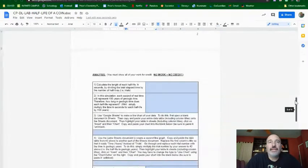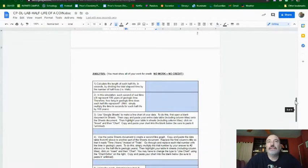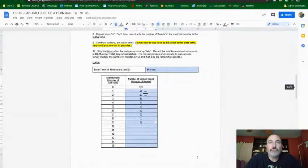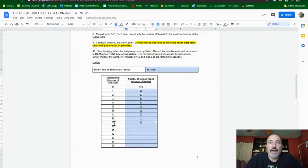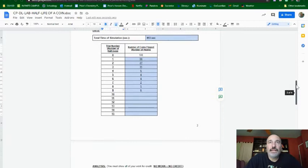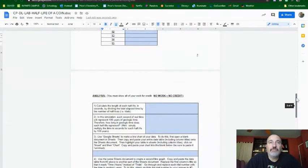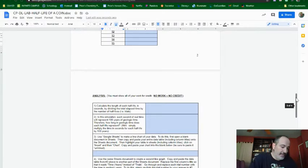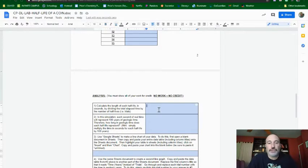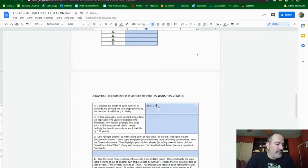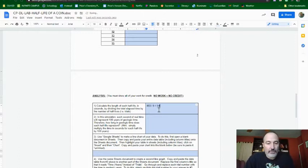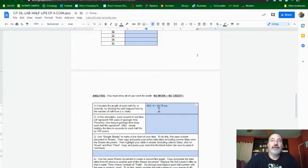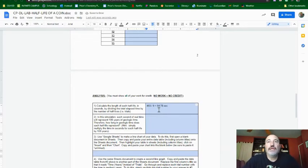Now, coming down here, it says calculate the length of each half-life in seconds, dividing the total elapsed time by the number of half-lives, or trials. Well, remember, the trial number represents the number of half-lives. So our number that we got down to 0 was 9. So we want to know how many seconds it is per half-life. So we take the 493 and divide by 9 in this case. So I go 493 divided by 9, making sure that I show my work, and that's going to equal 54.78 seconds. And that represents how long each individual half-life was.